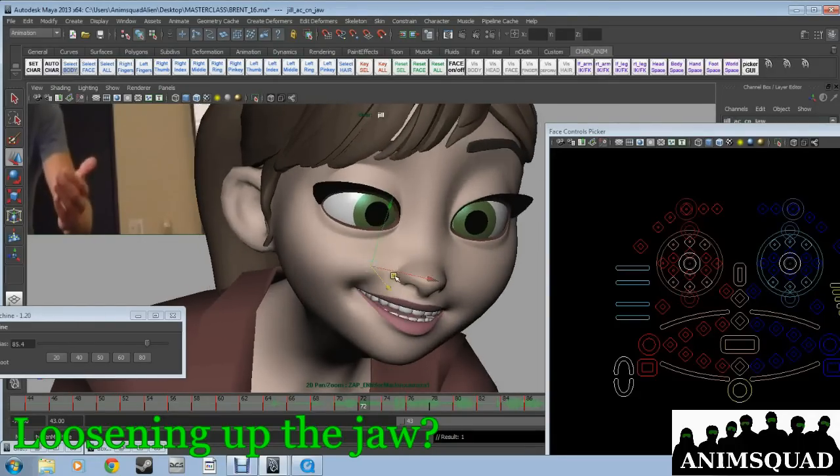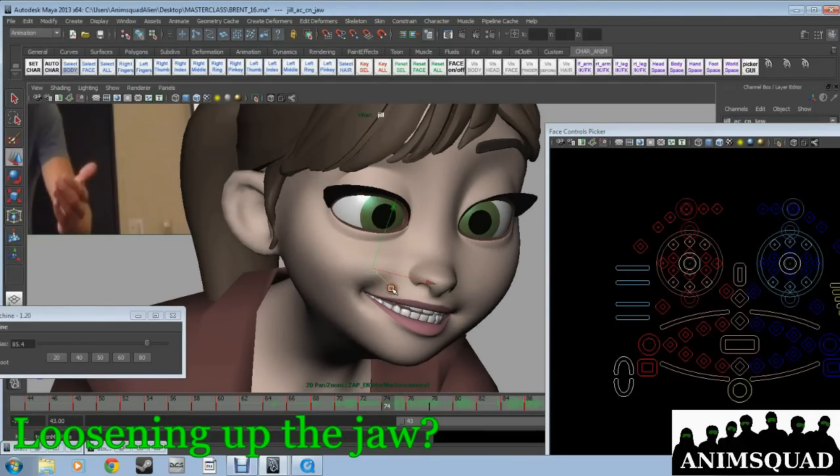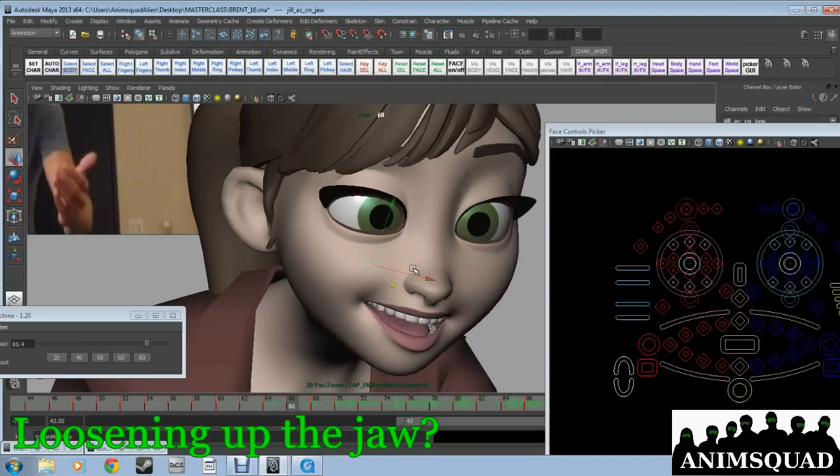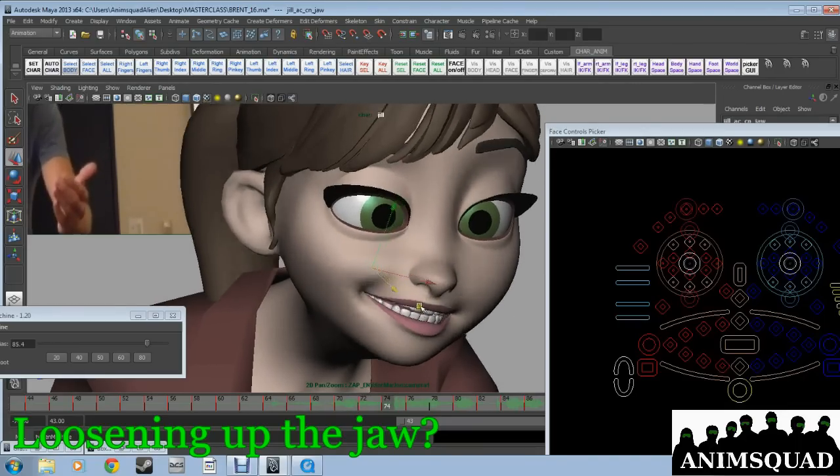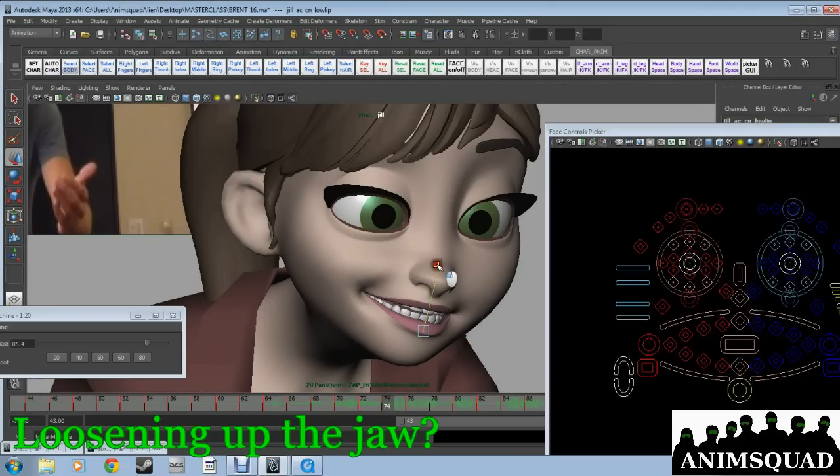Something which I didn't use to do, but I've started a lot, is I'll jut the jaw out, or pull it in quite a bit. The guy that we mentioned before, Tony Smead, he does that a lot. His facial animation has such a different quality to it.